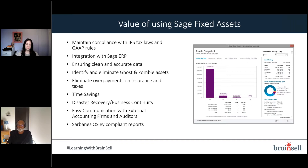Identifying ghost and zombie assets helps eliminate overpayments of taxes and insurance premiums. A good solution like Sage Fixed Assets saves time, which equates to dollars. It helps with disaster recovery and business continuity — you can easily restore from company backups, and the ability to attach or link images and invoices means if a location is damaged or destroyed, you can prove what assets were there, their value, and condition. It also includes Sarbanes-Oxley compliant reports to provide information to auditors.